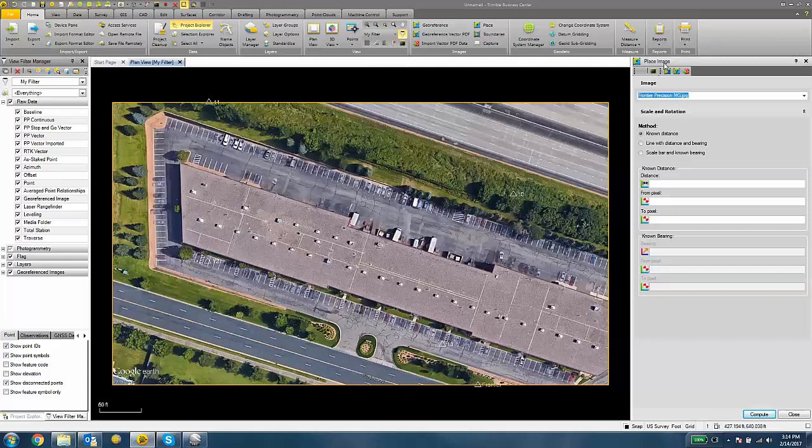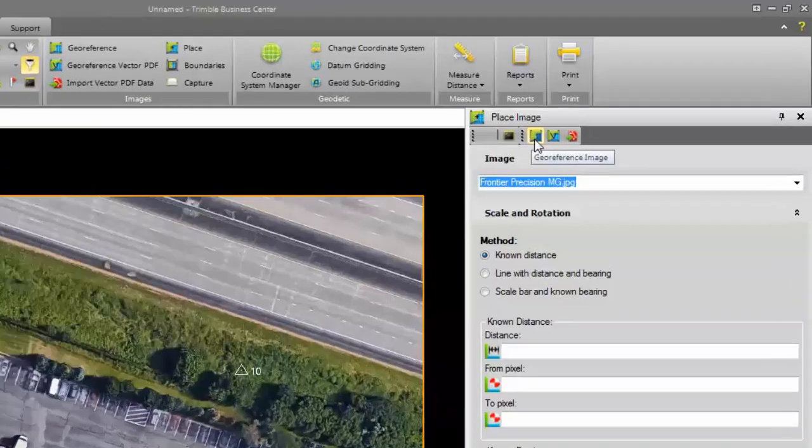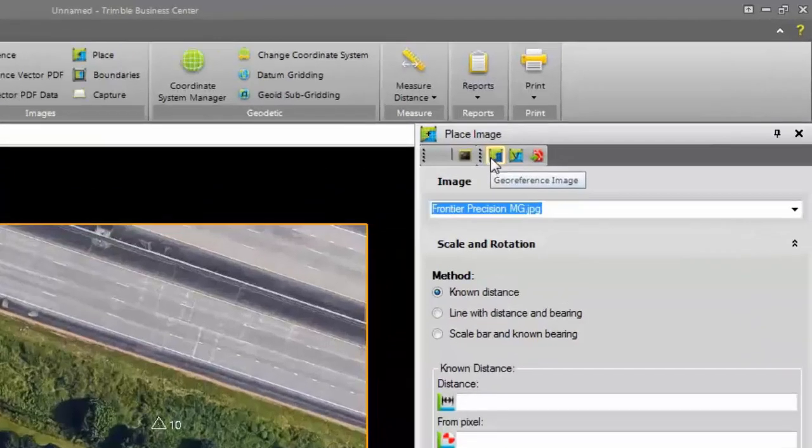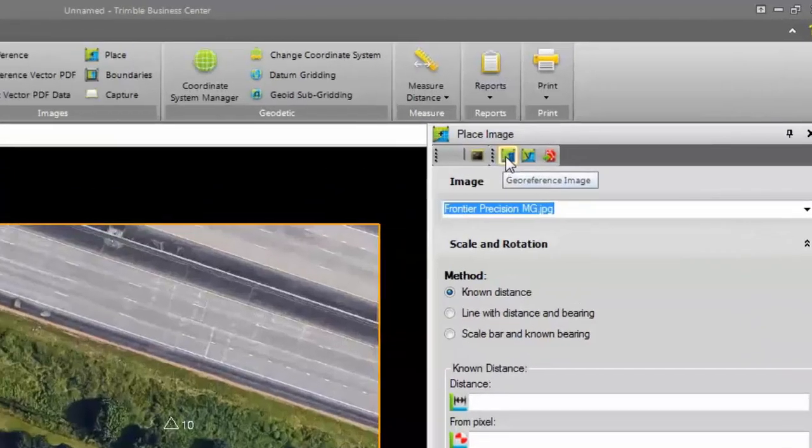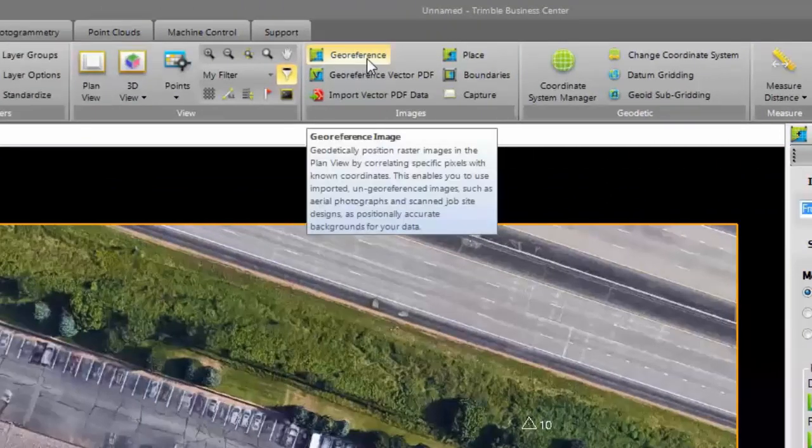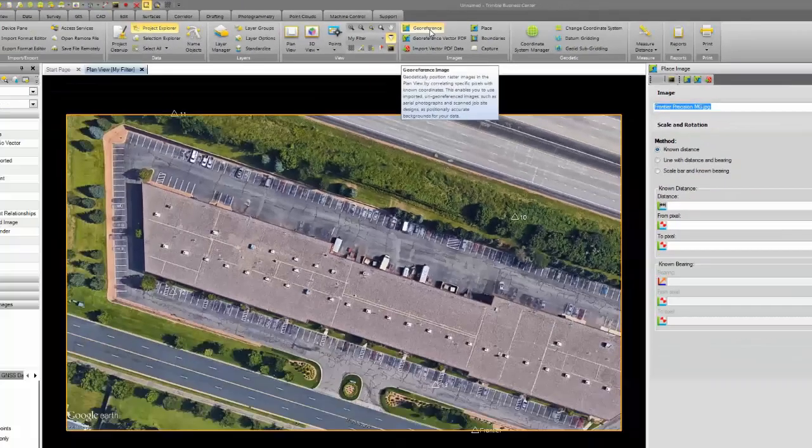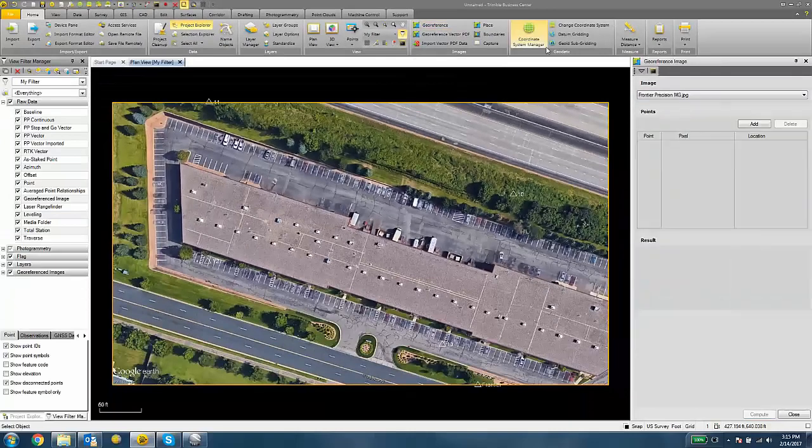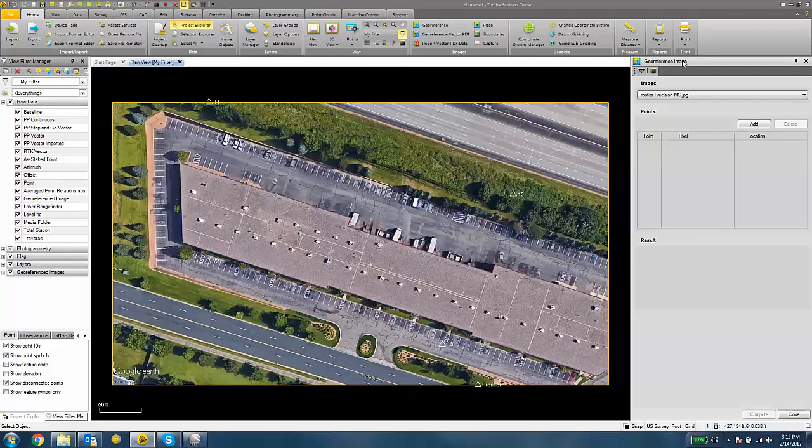You'll see the place image pane open up on the right-hand side. At the top, we'll see a geo-reference image button. We can also click the geo-reference button under the Home tab to open up the geo-reference image pane. Now we're going to geo-reference this image with the control.